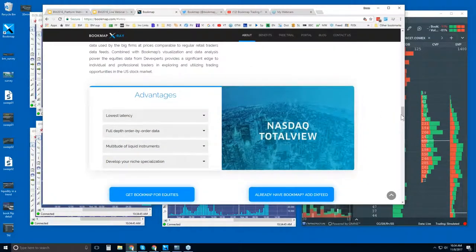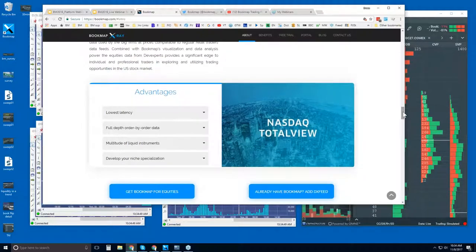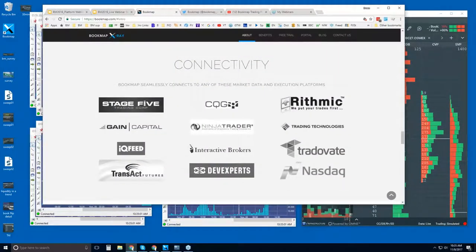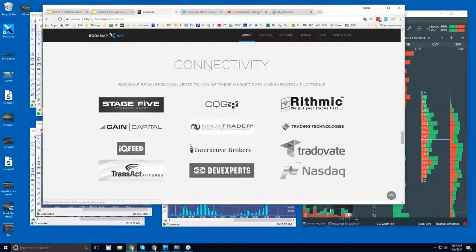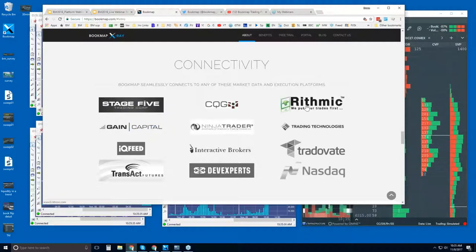Bookmap for equities comes with NASDAQ Total View. You will need to purchase this separately — we have a special deal with DX Feed. For the futures markets, we have many different ways of connecting through Stage Five, Gain Capital, CQG, Rhythmic Gain, IQ Feed, and others. We're a platform, not a data provider. You will need to connect Bookmap to the live markets with one of these data providers.